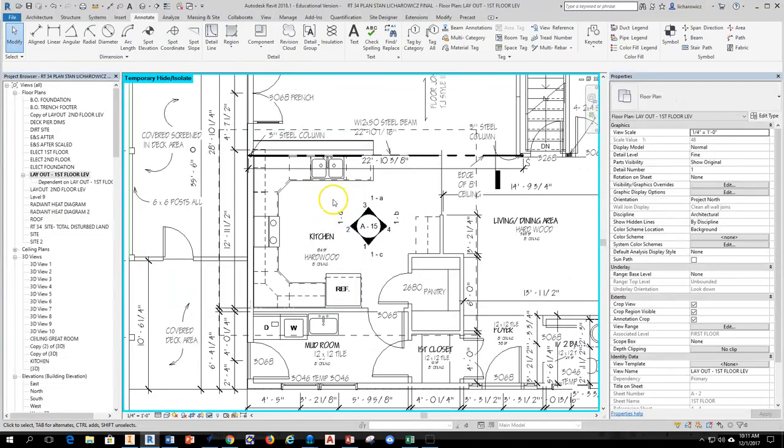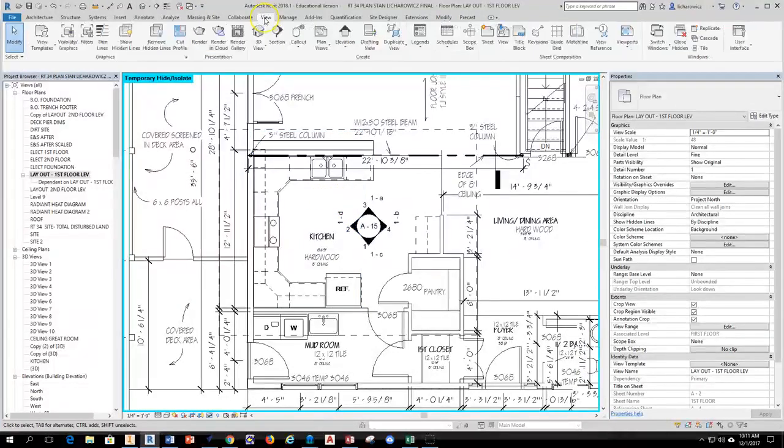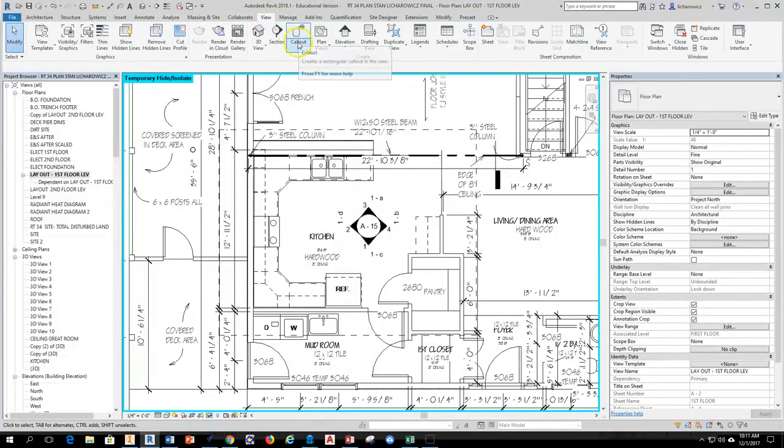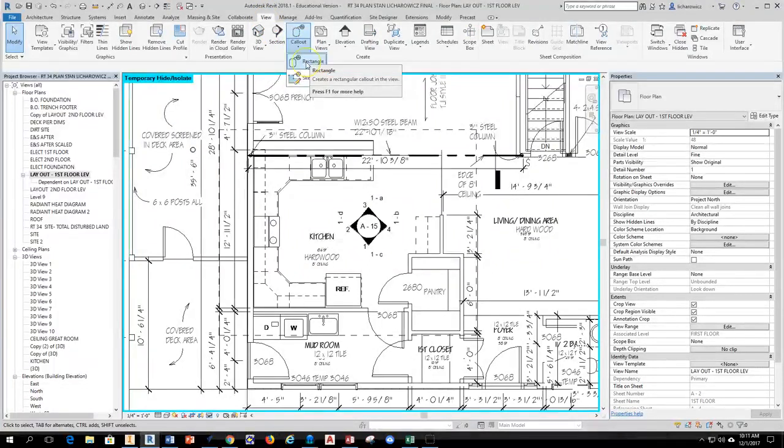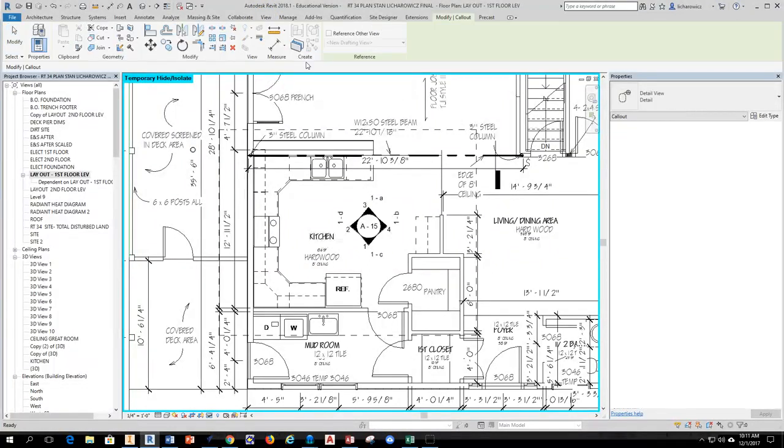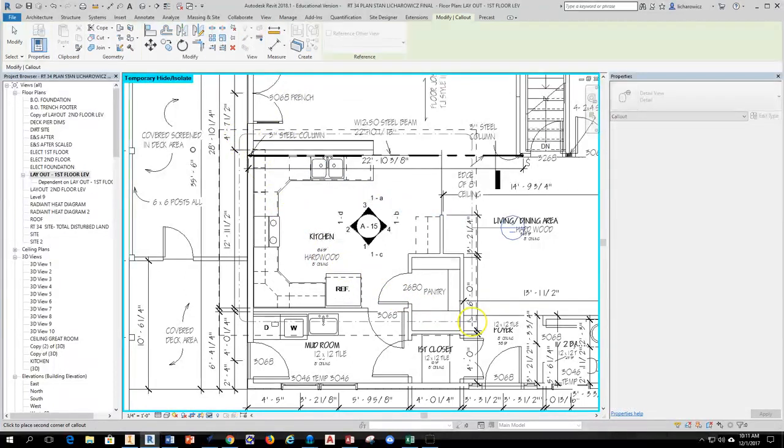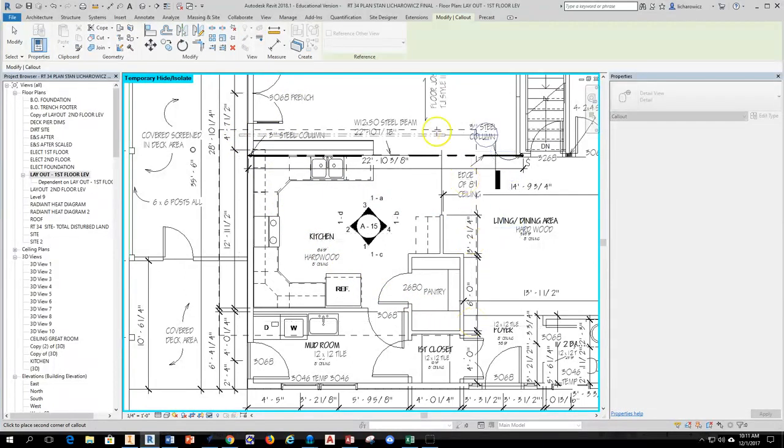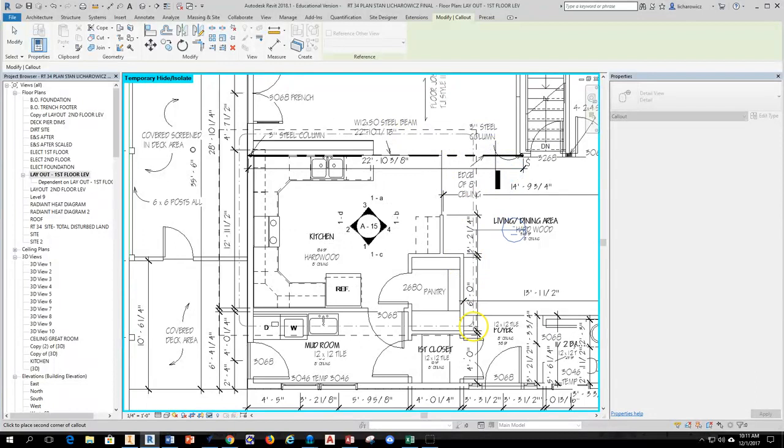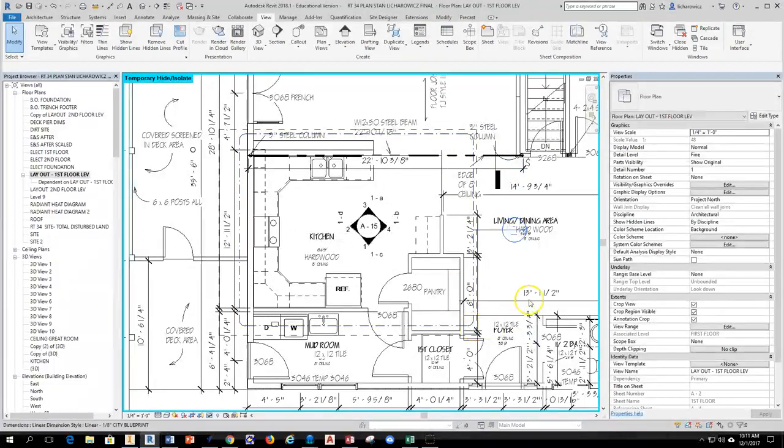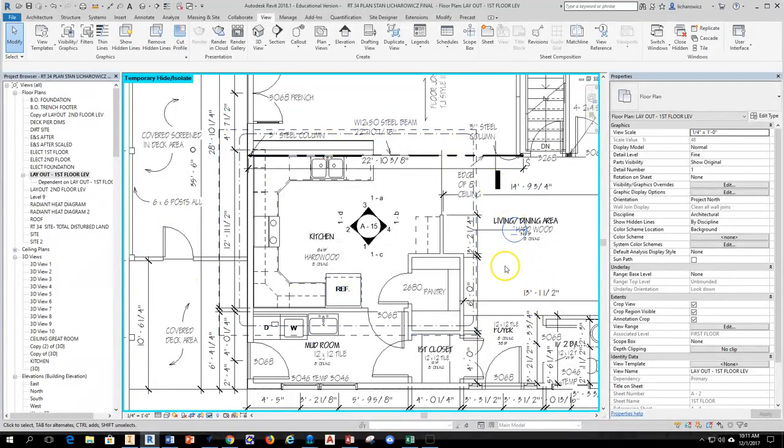So what I like to do here is I'm going to go to the view tab and I'm going to select callout and then I'm going to come down and select the rectangular callout and then I'm just going to box around my kitchen because I want to do a detailed callout of the kitchen. Come on down here and then go ahead and click. So I have a detailed callout now of my kitchen.